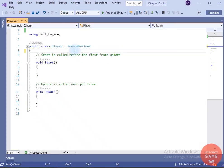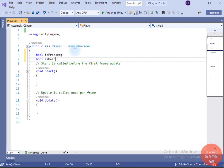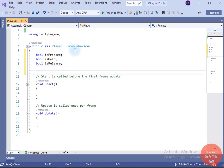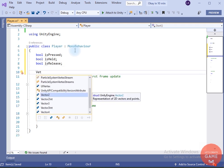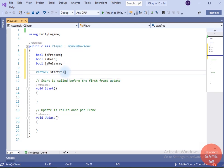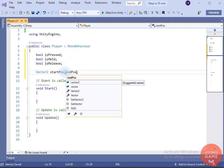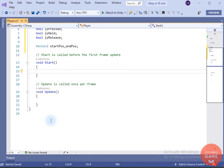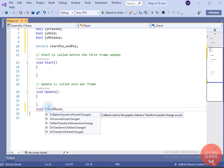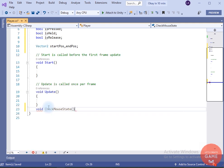Inside the player script we have to write the functionality so that when we click and drag, the ball will move in that direction. For that I will create three variables: isPressed, isHeld, and isReleased. We also need a start position Vector2 variable and an end position Vector2 variable. Now I will create a method to check the mouse state — I will name it checkMouseState.